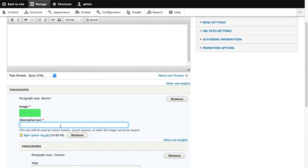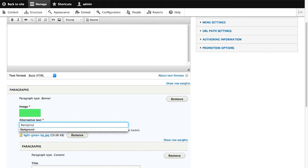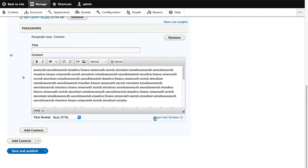We forgot one extra thing. The alt text. Make sure you enter in an alt text. And then click on save and publish.